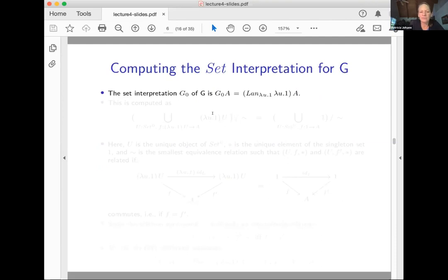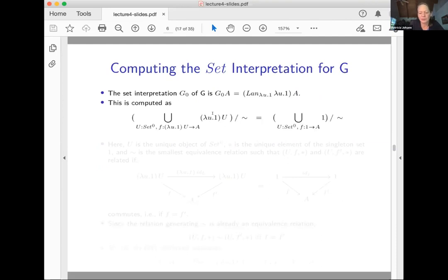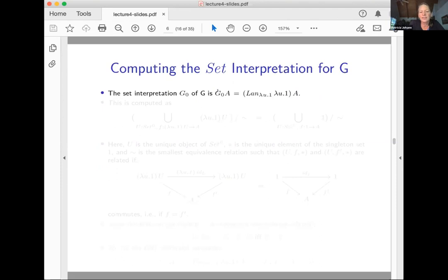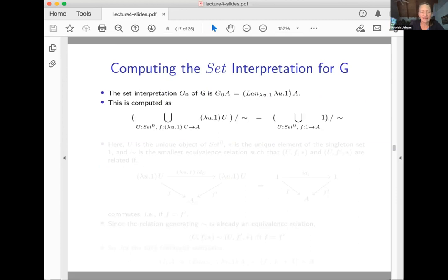Let's compute the set interpretation of G. G0 at any A is that left Kan extension at A, computed in set. We can compute it as a big union modded out by an equivalence relation. We take an element of the domain of set-zero and a function from K applied to that element into A, then take the union indexed by these pairs.